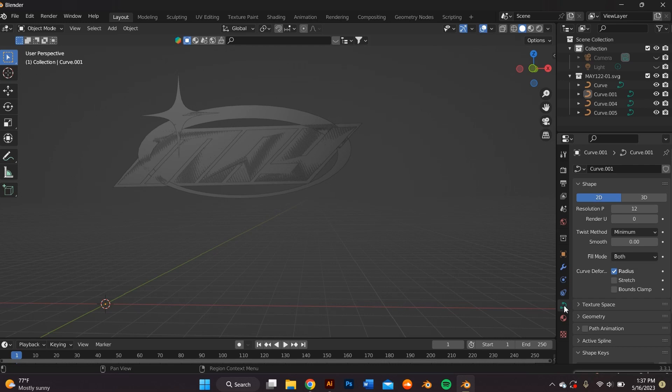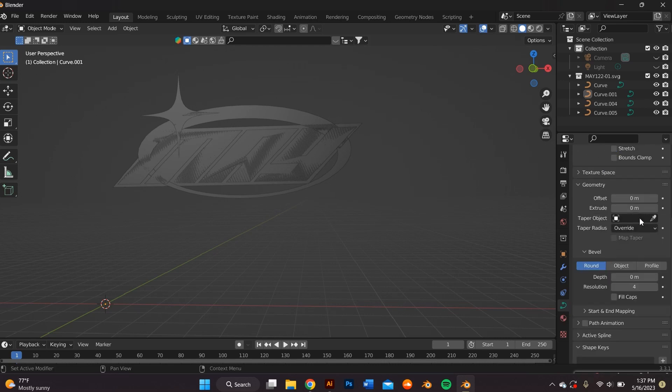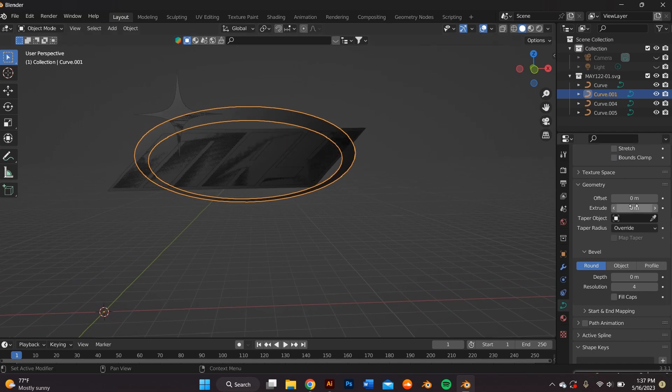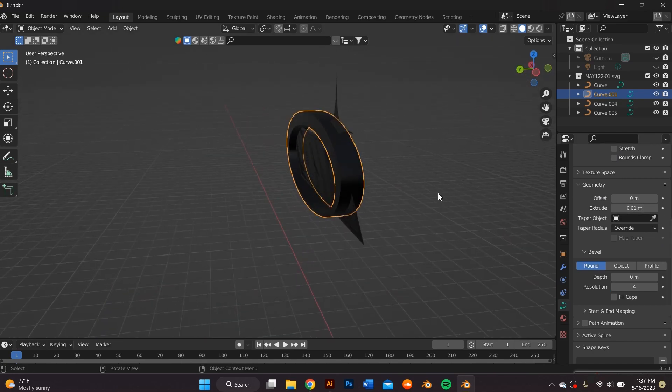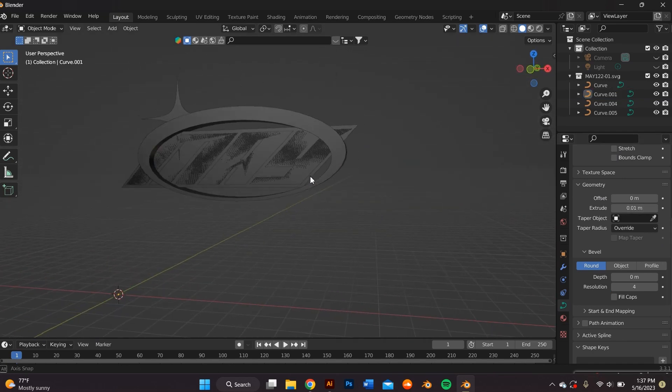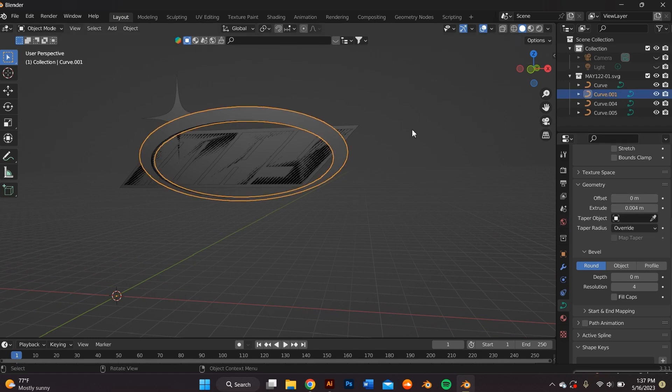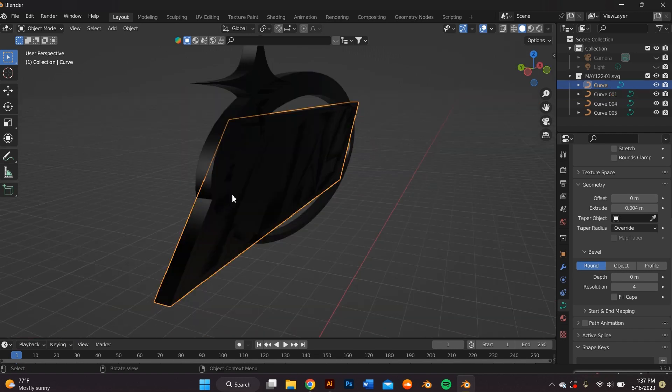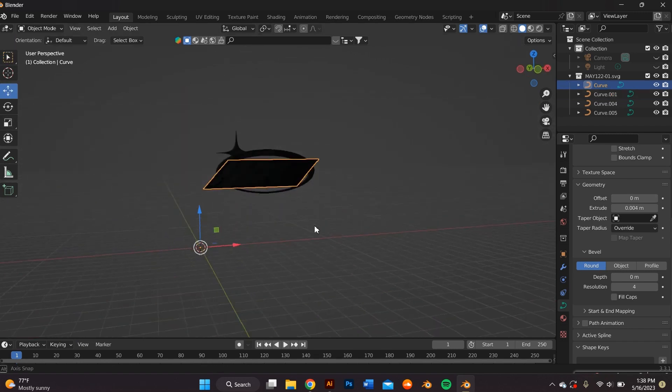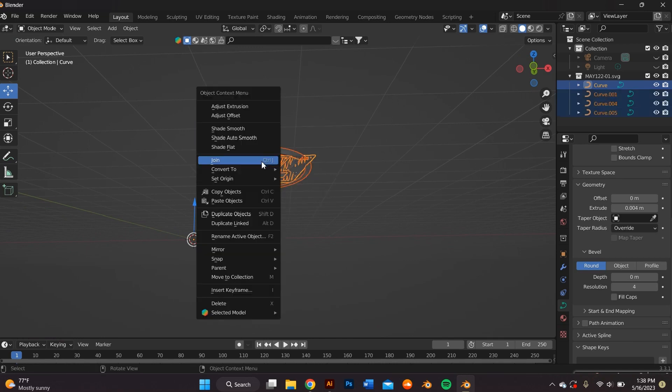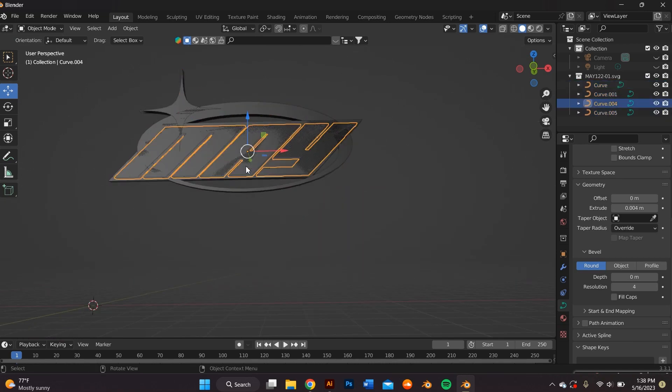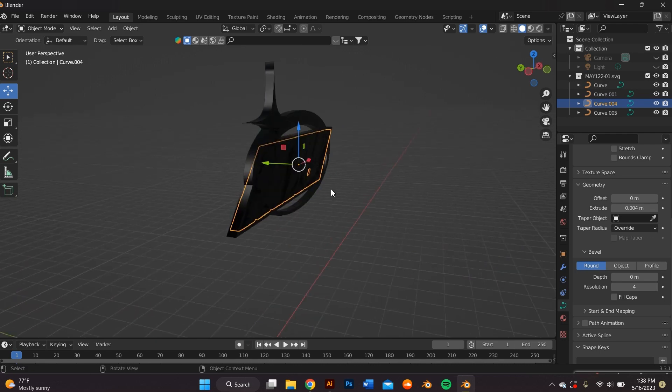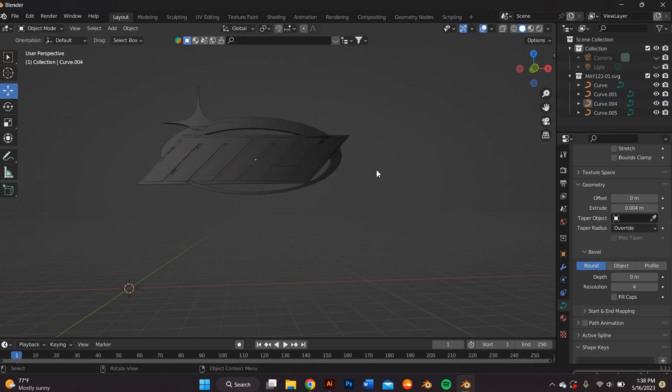Now I want to add an extrusion to my object by going to the object data properties tab and within the geometry tab, I go to extrude. And I went with 0.004 and I went ahead and extruded every object. Then highlighted everything and right-clicked my mouse and set the origin to geometry. That way you can see the axis is at the center of each object and it makes everything a lot easier to move around.